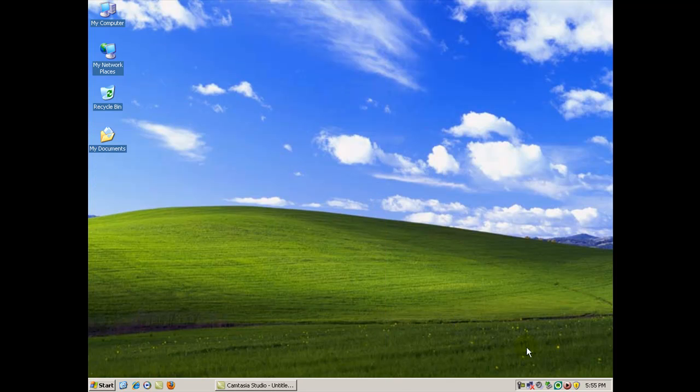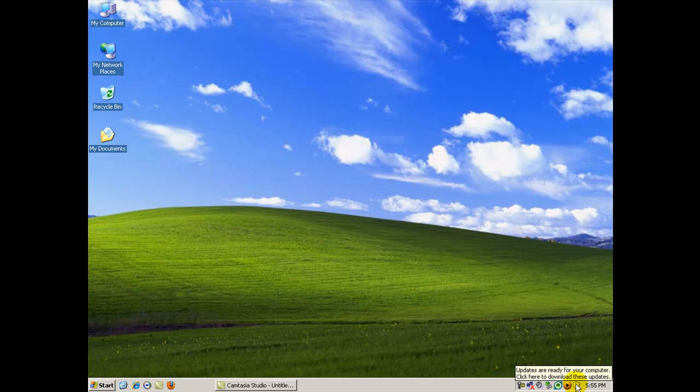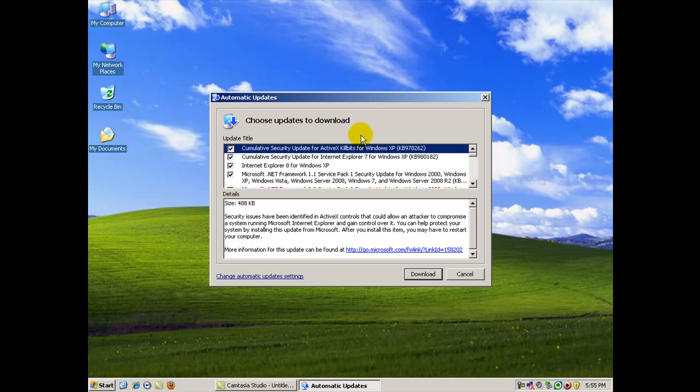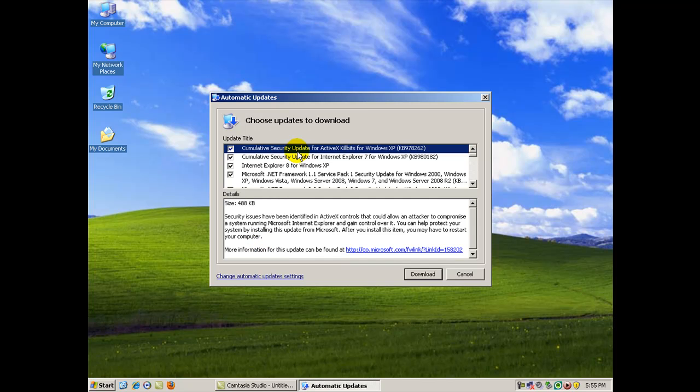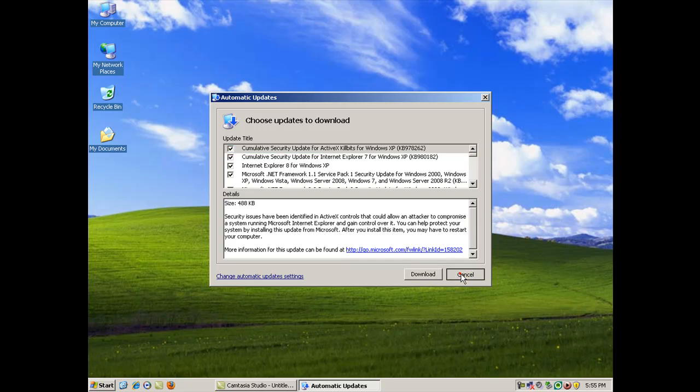You're pretty much going to see, in a different look, the same updates that were available for download from this window here. Except these ones here, you're primarily going to see just the critical Windows updates, which mostly are going to be your security type updates, which you should do regularly.